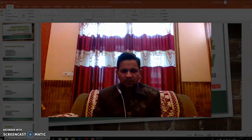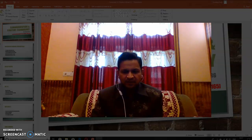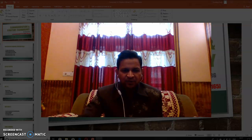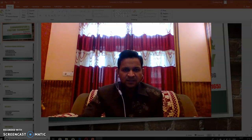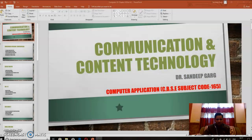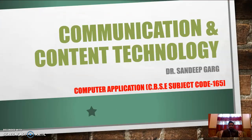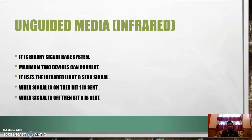Hello, good morning students. Today I am here to present Computer Application 9th Grade subject, session 2. In session 1 we discussed chapter 3 part 1. Now we are going to discuss part 2. Today's topic is Communication and Content Technology. In the previous part we covered guided media; now we are going to start with unguided media.